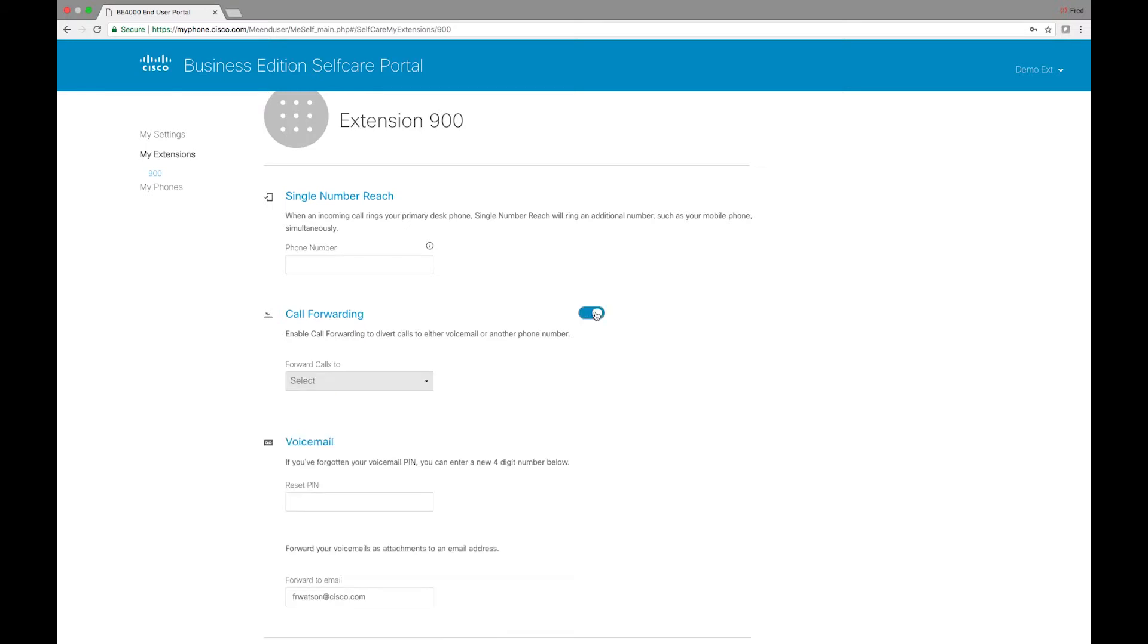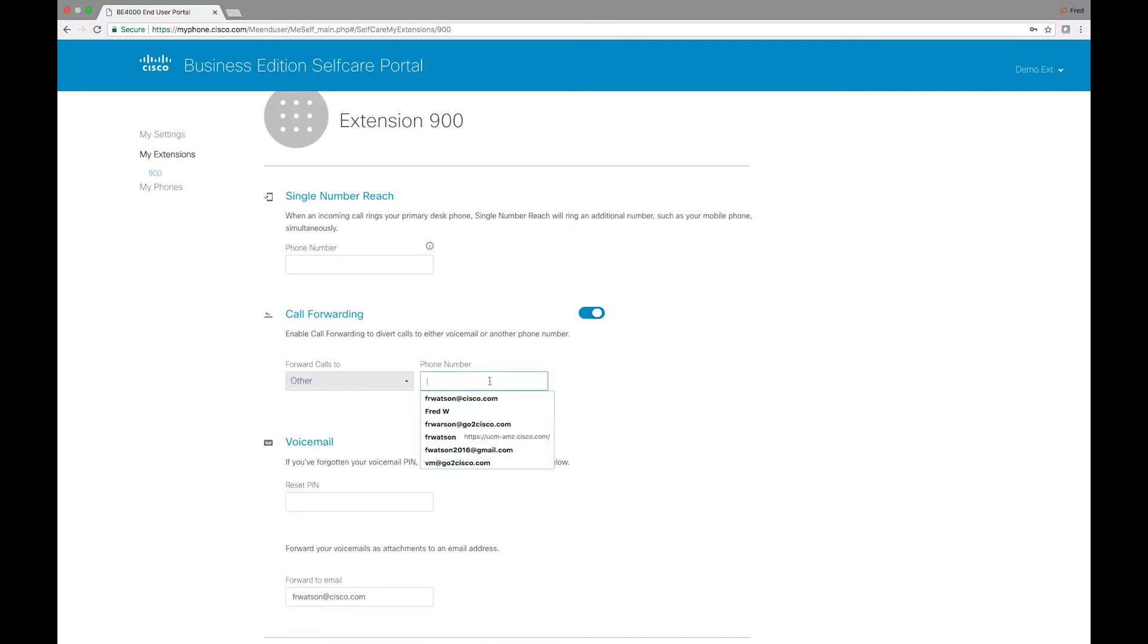Call forwarding. We can do this as well. We can either refer or forward our calls to voicemail or we can select other and either go to cell phone or some other number.